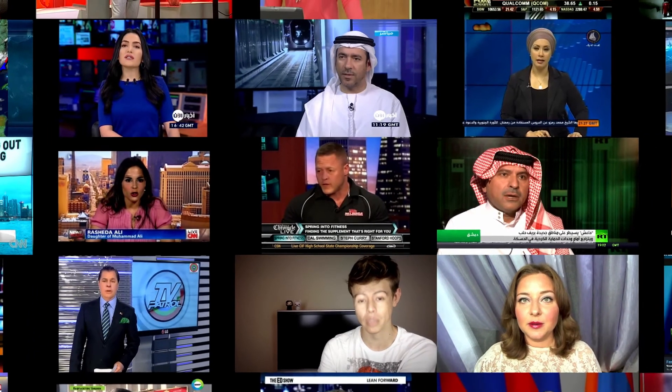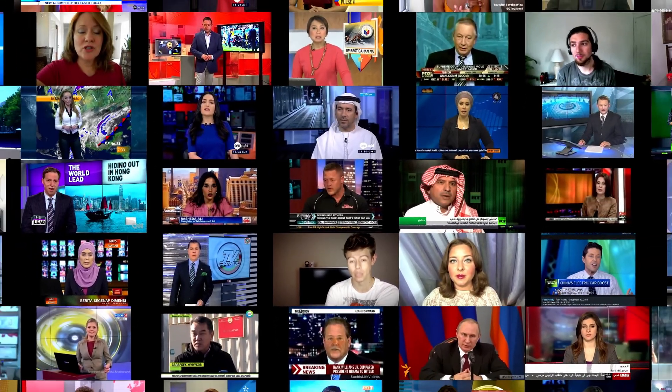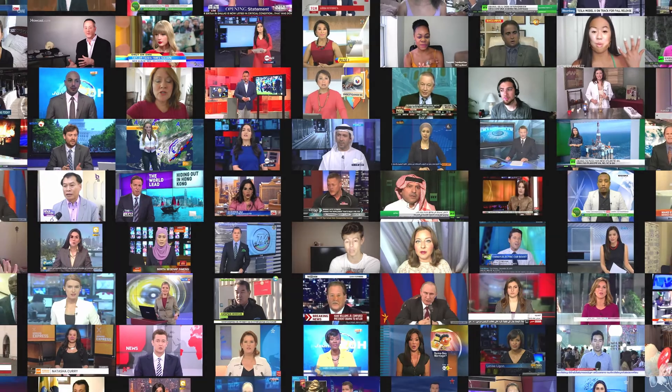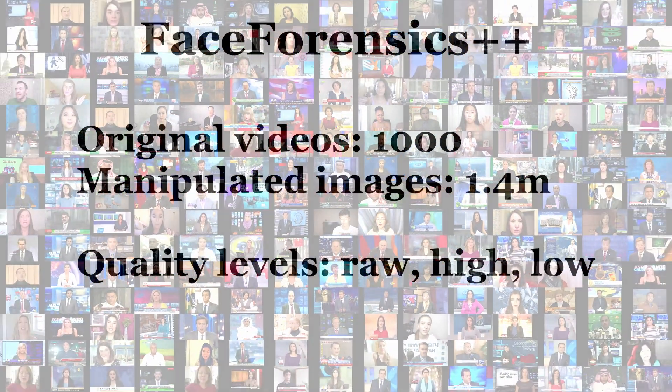Using these manipulation methods, we created a database with 1.4 million altered images based on 500,000 pristine images. For a realistic scenario, we consider three different video quality levels: raw, high, and low quality.